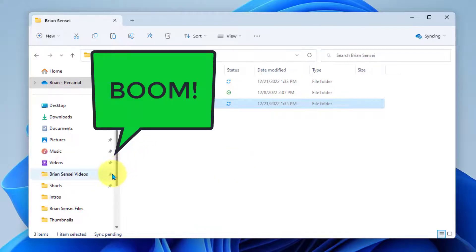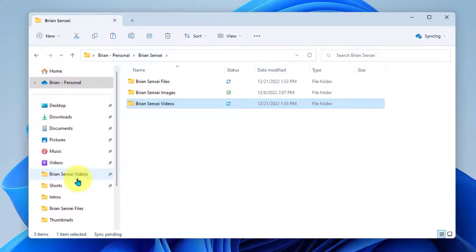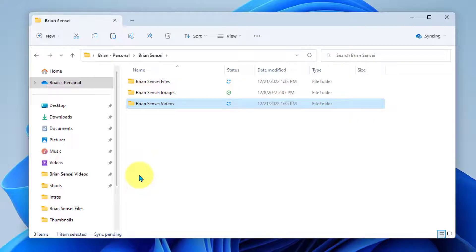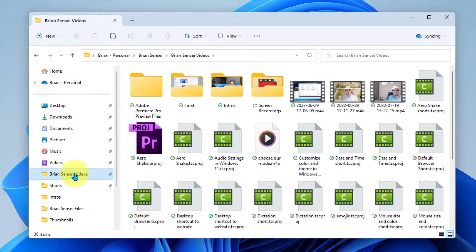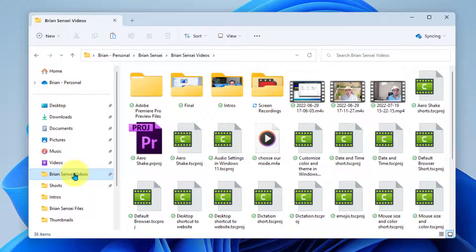And boom, there we have it. My folder Brain Sensei Videos is now pinned to my file explorer. It'll always be here in the list and I can quickly jump into that folder.